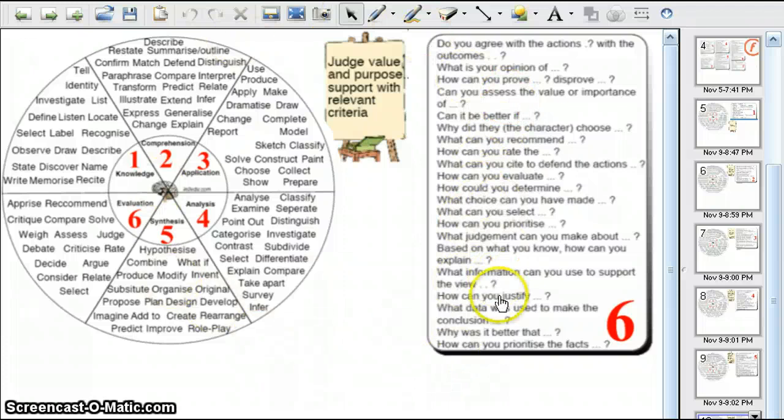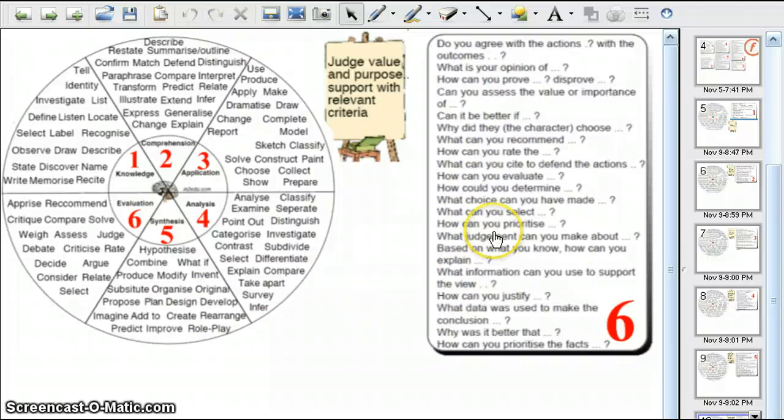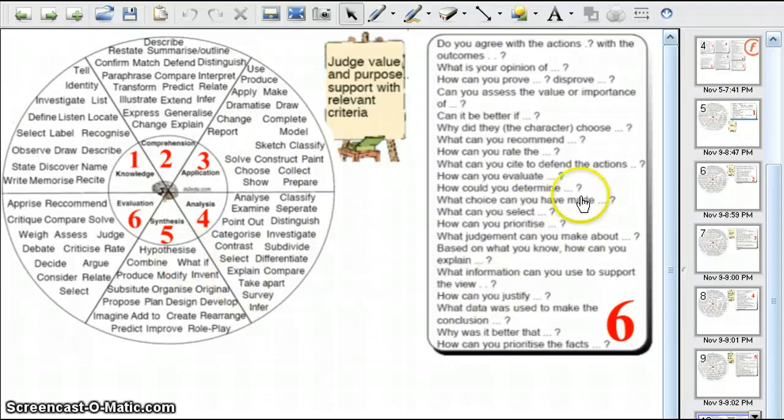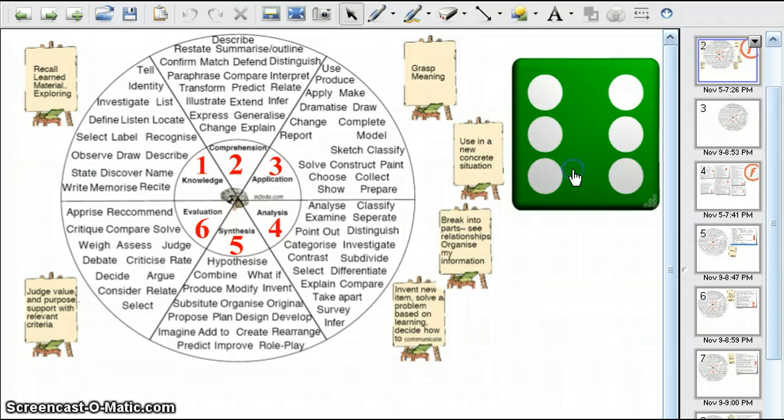So that would be a really tough level to start out with. But if you want to go with what the die says, you'd go with level six. Then to go back to the original slide, you'd click on the right side of the screen. Here's the die again.